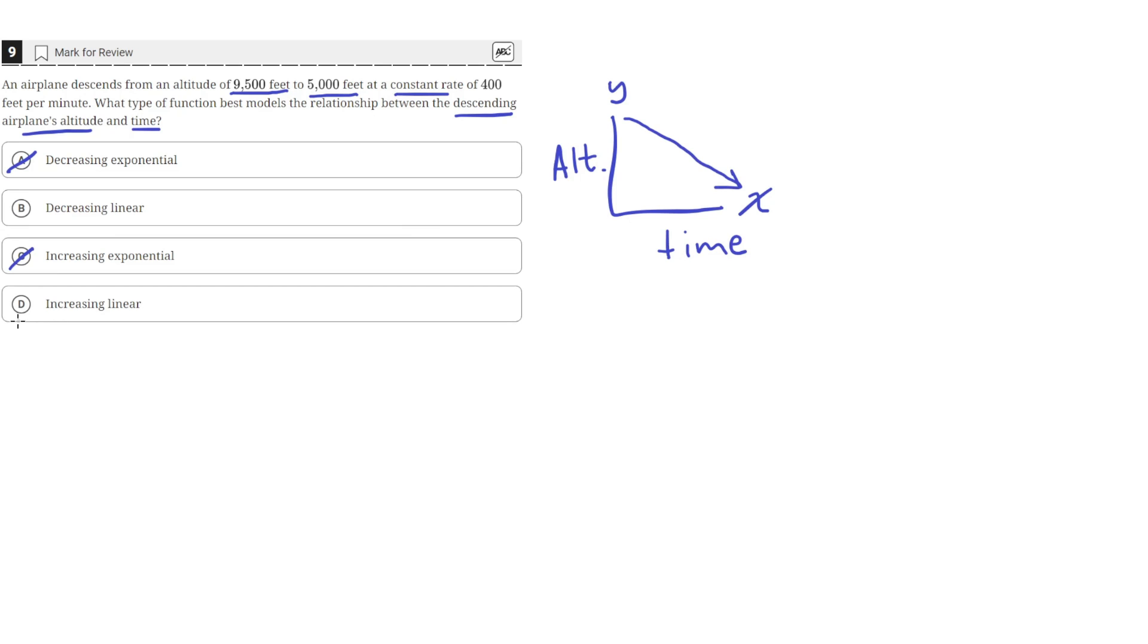It can't be a linear increasing function because we need the altitude to be going down. So the function that best models this would be a decreasing linear function that would look something like this.